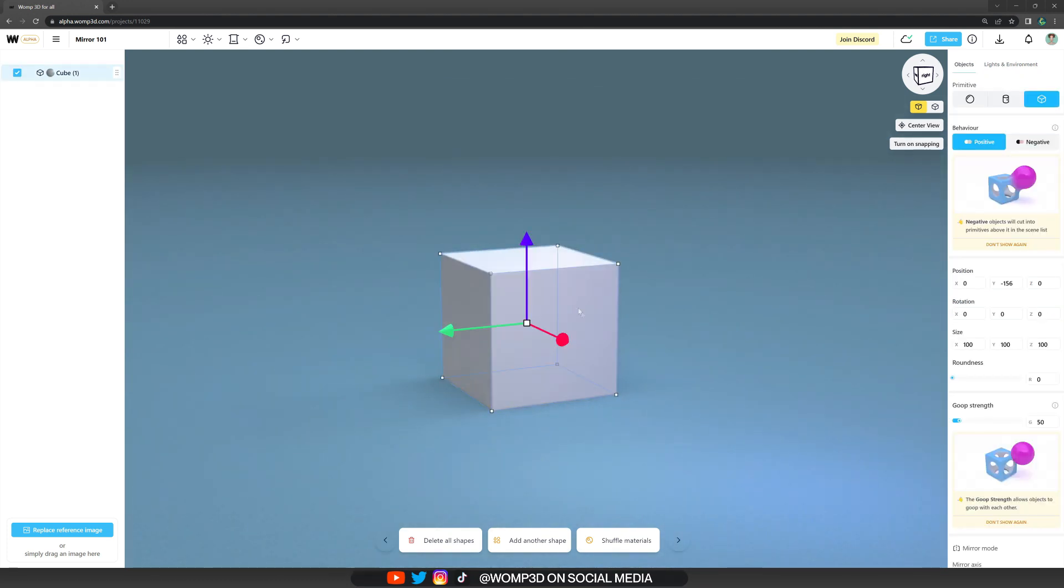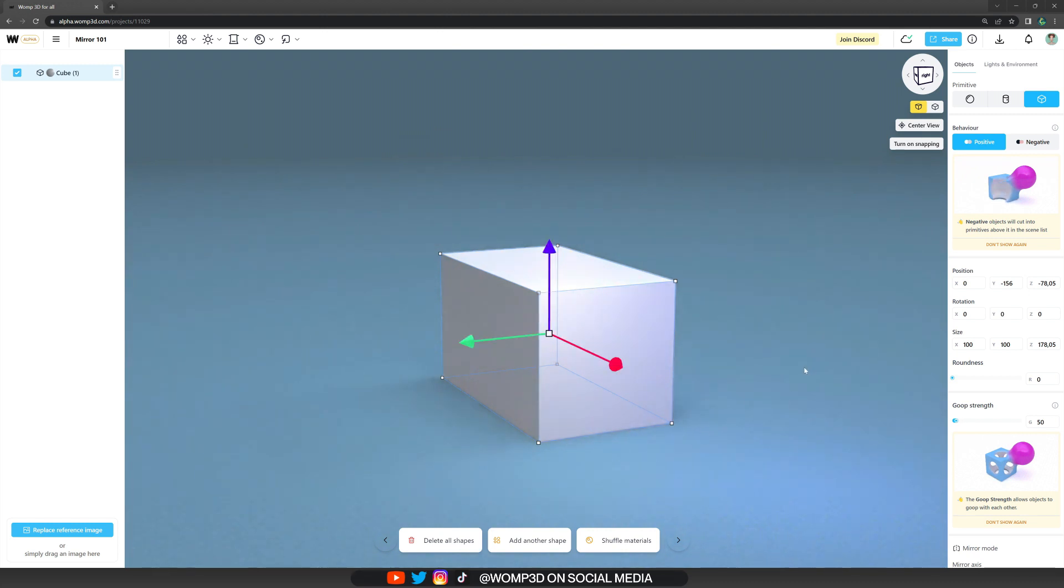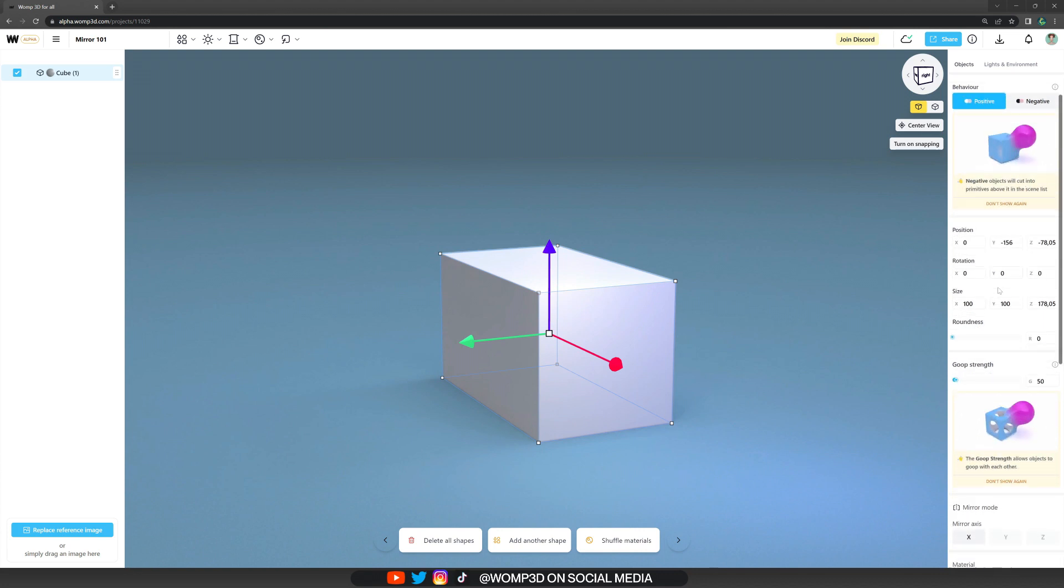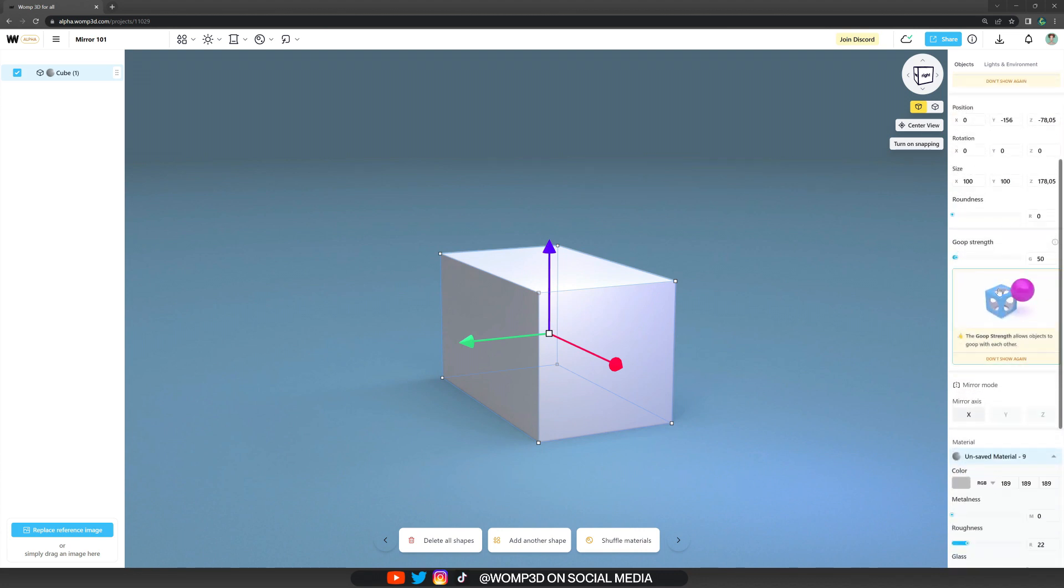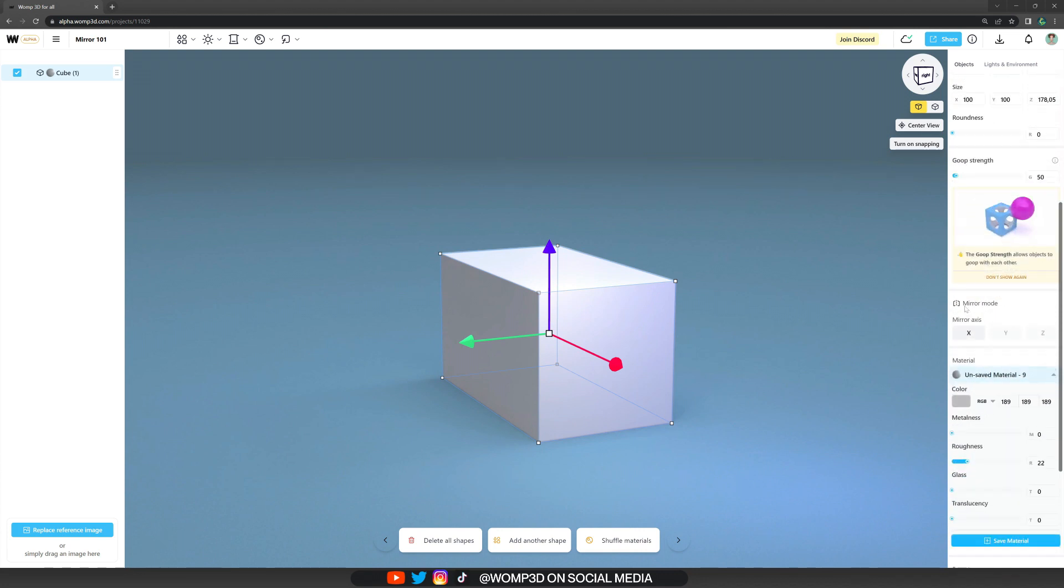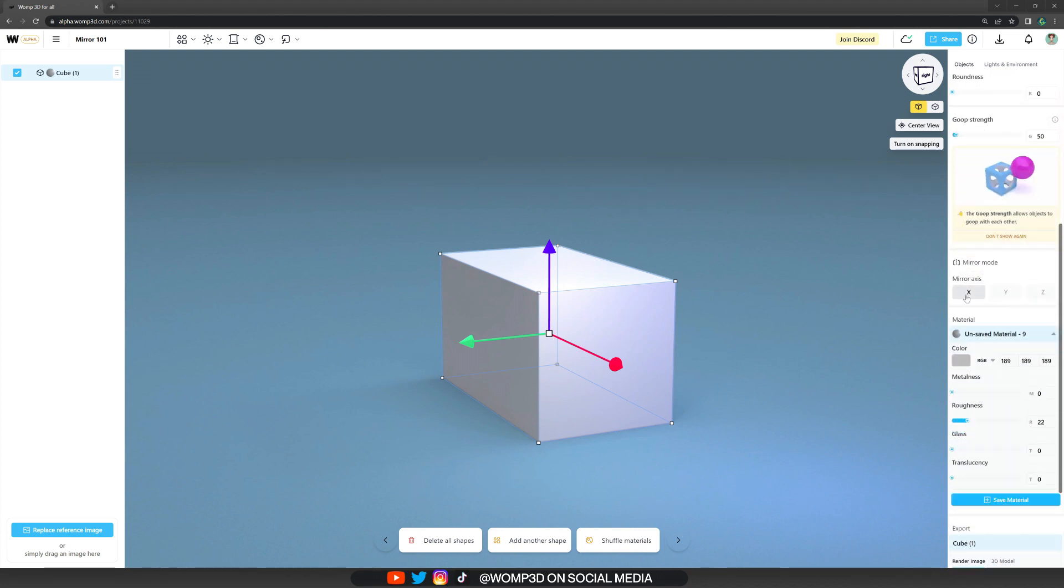So how do we actually activate it? If we have a primitive selected, it will open up its properties menu at the right. When we scroll down a little bit, we will find the mirror mode. Right now, it's only available for the x-axis, but the others are to come in the future as well.